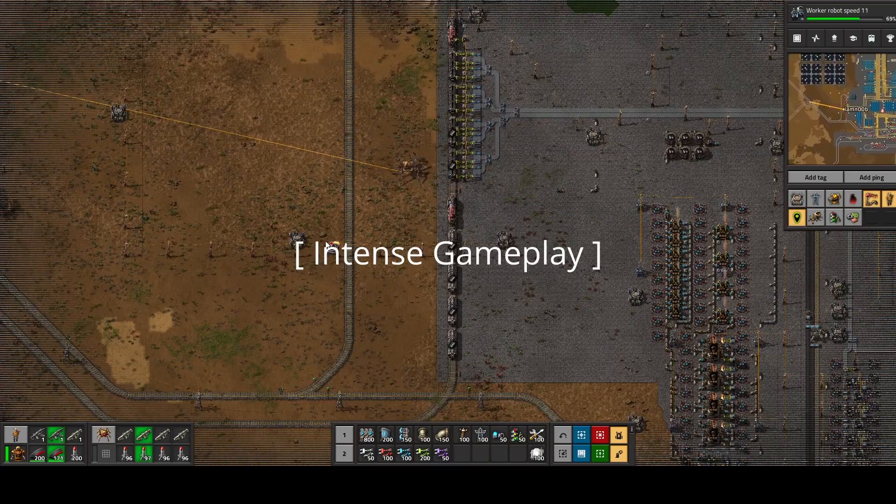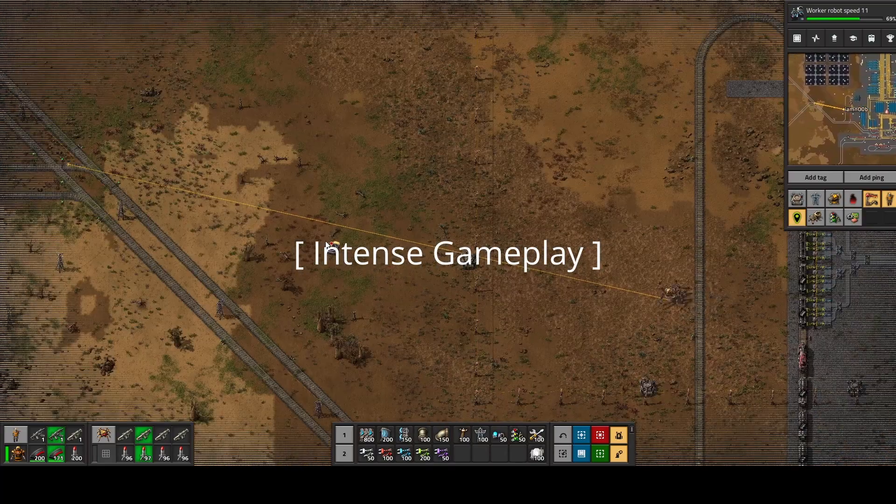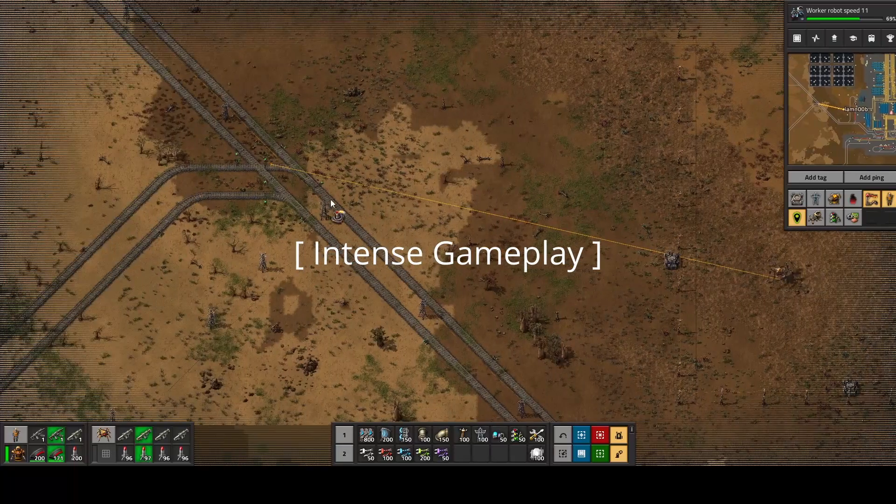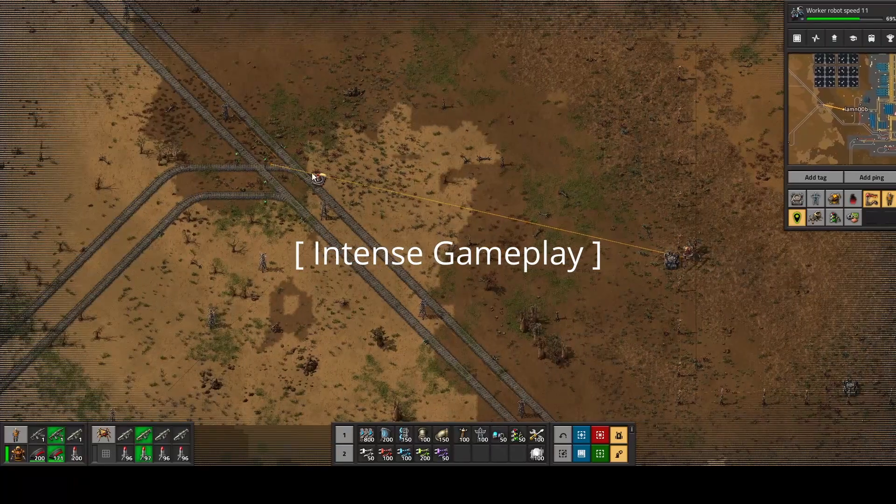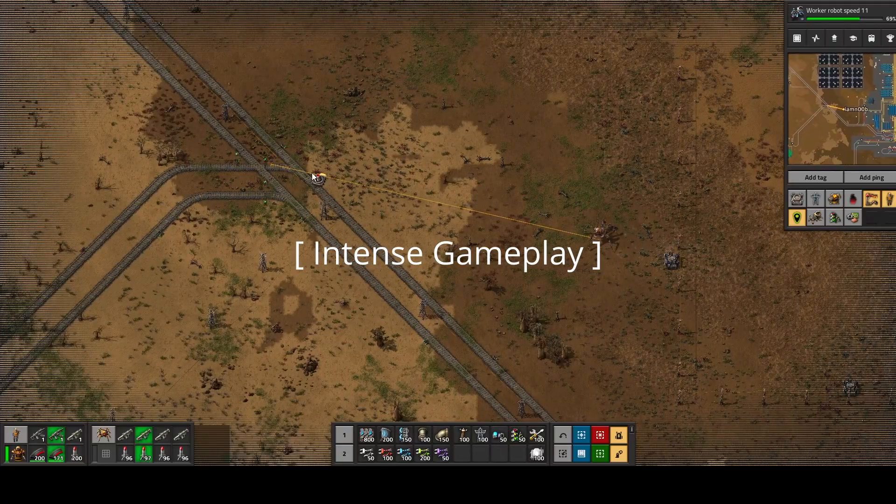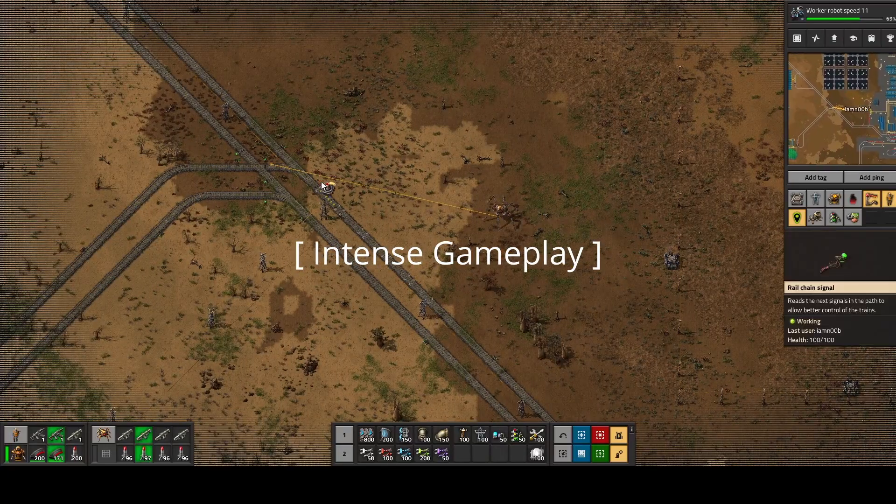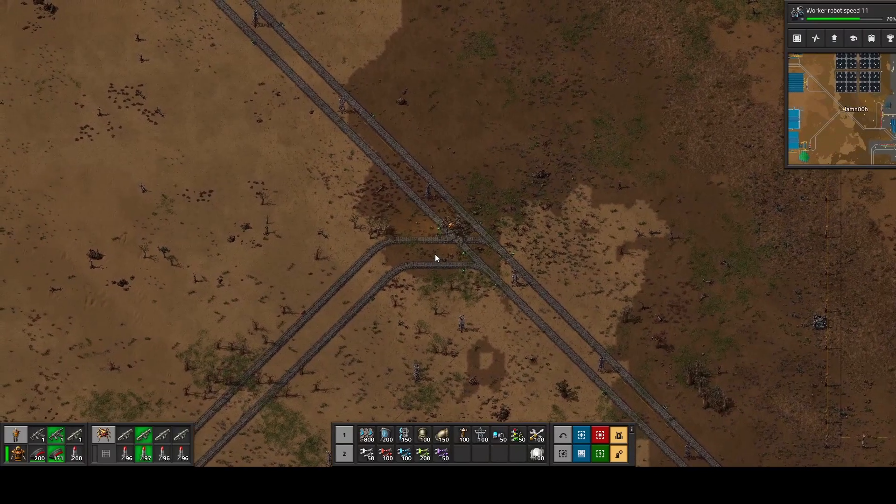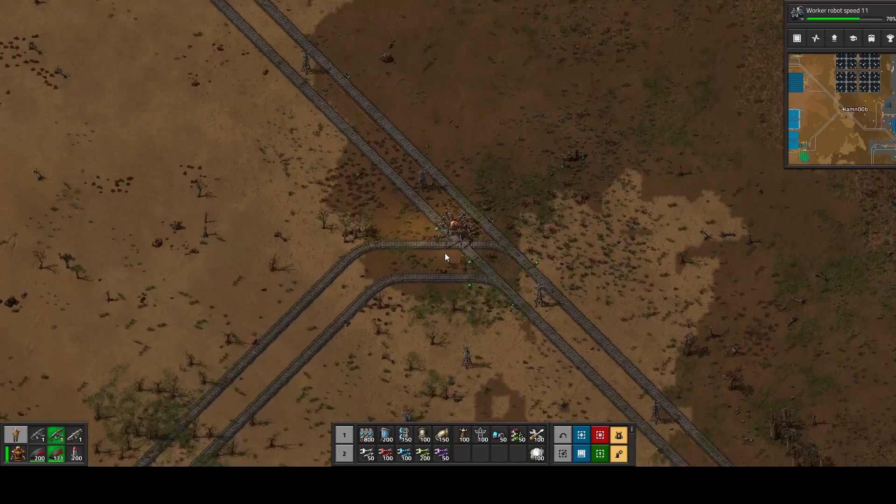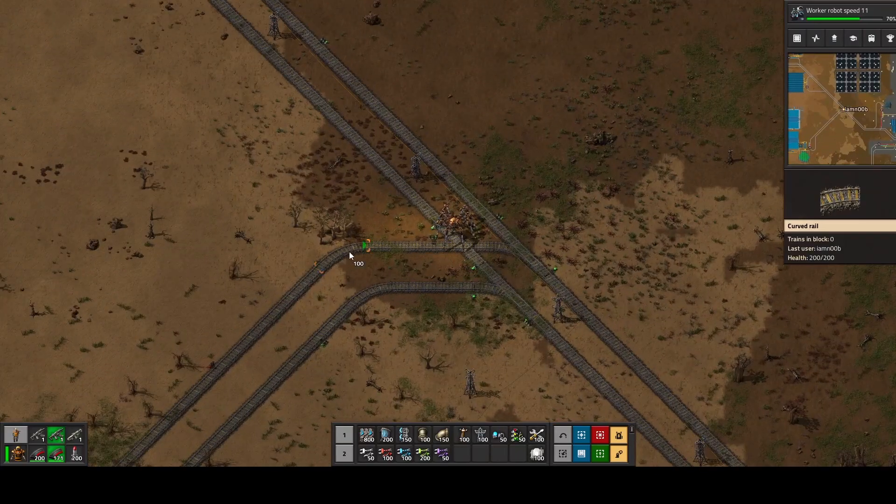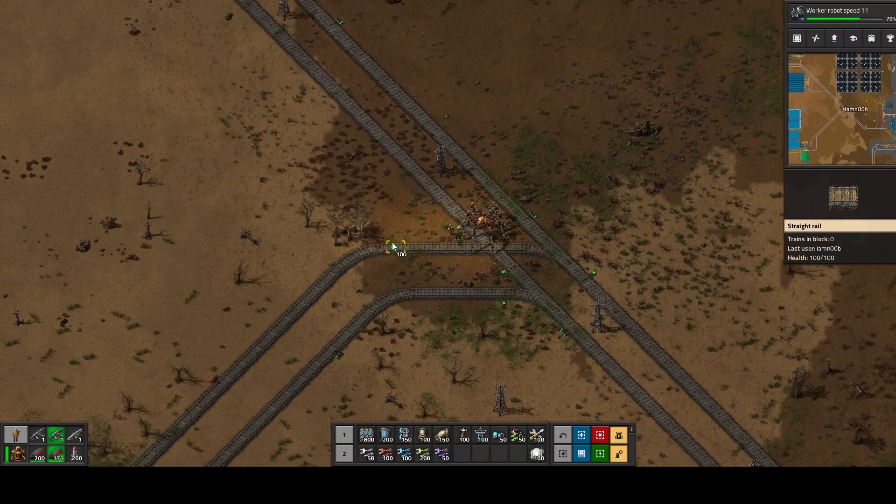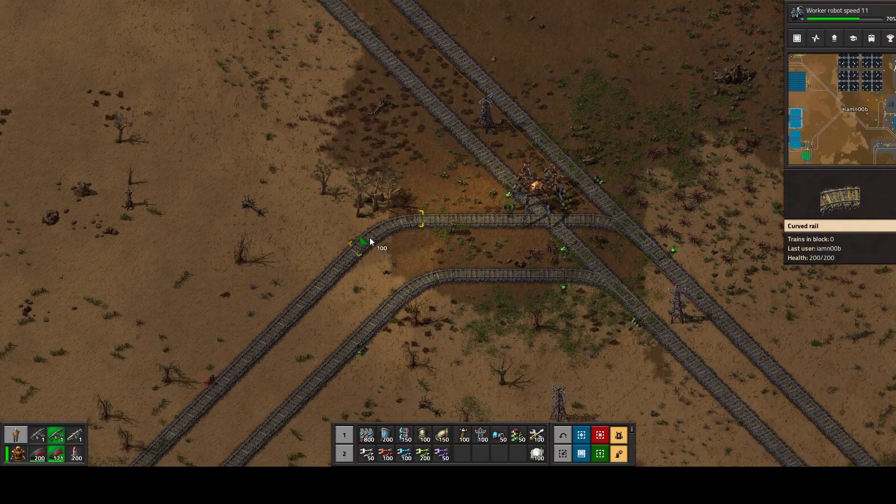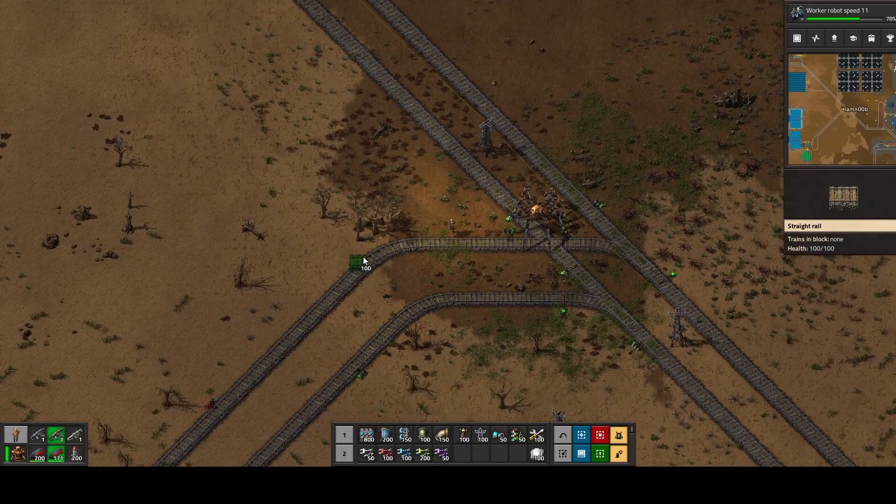Especially in late-game stages where you're starting to build a giant megabase, you start to spend a lot more time traveling instead of building, which is something that I don't like.